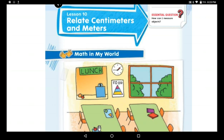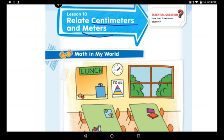We have centimeters for short objects — we said it before — and meters for long objects — we said it before. Do you still remember? Yes, I know. Today we will relate centimeters and meters together. How do we relate them? Sometimes when I know the number of centimeters, I can find the number in meters by using the relation between them.